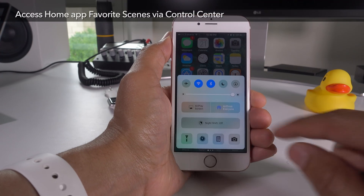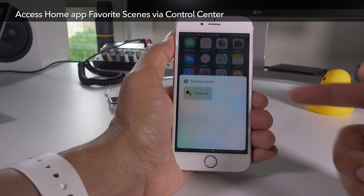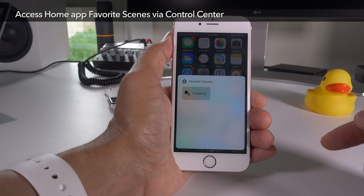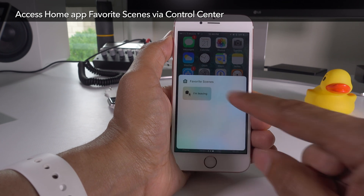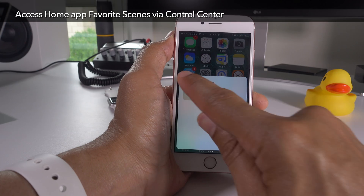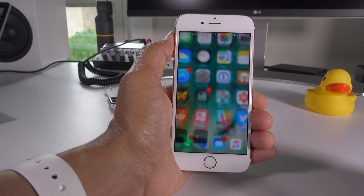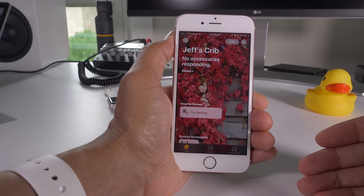You can also access Home app favorite scenes via Control Center. Just swipe all the way over to the right and you'll see all your favorite scenes listed there. You can also tap the little home button to go directly to the Home app.